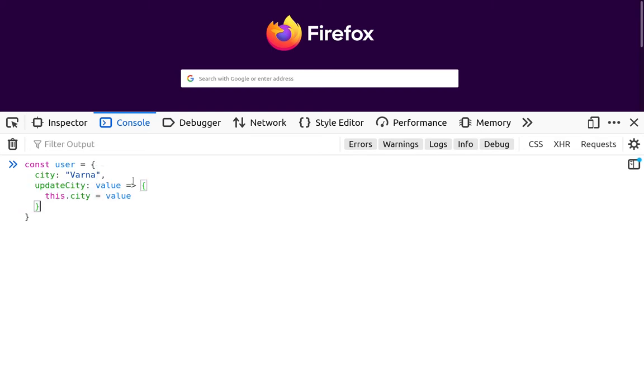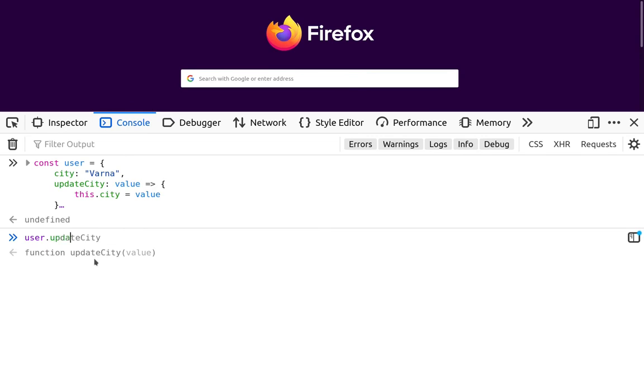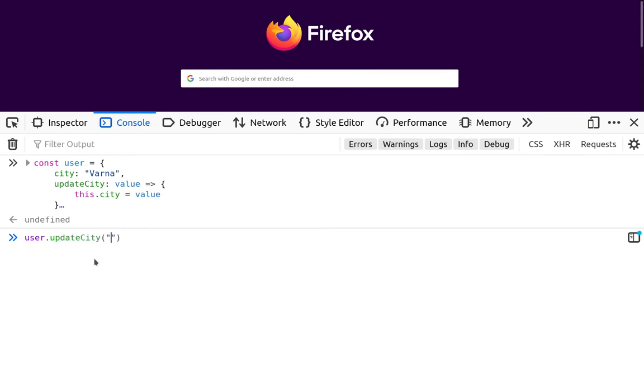Which is an arrow function and tries to update the city property of the user object. By issuing user.updateCity, and then let's say we'll place another city name.